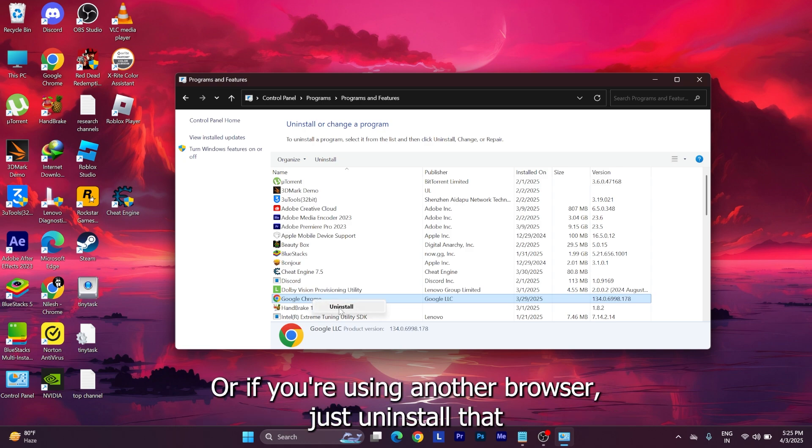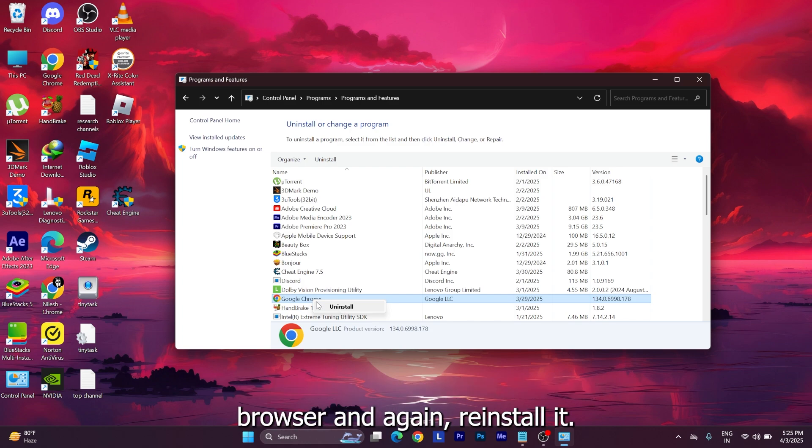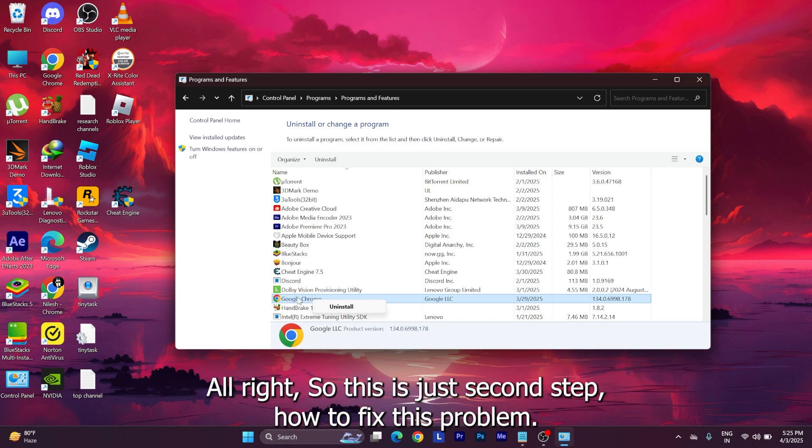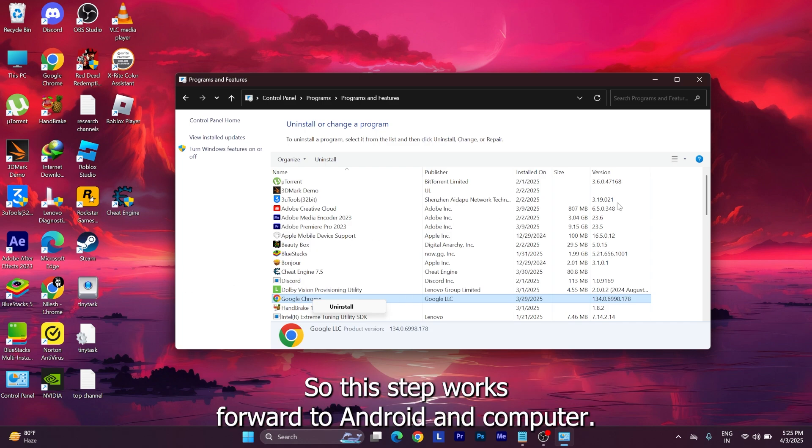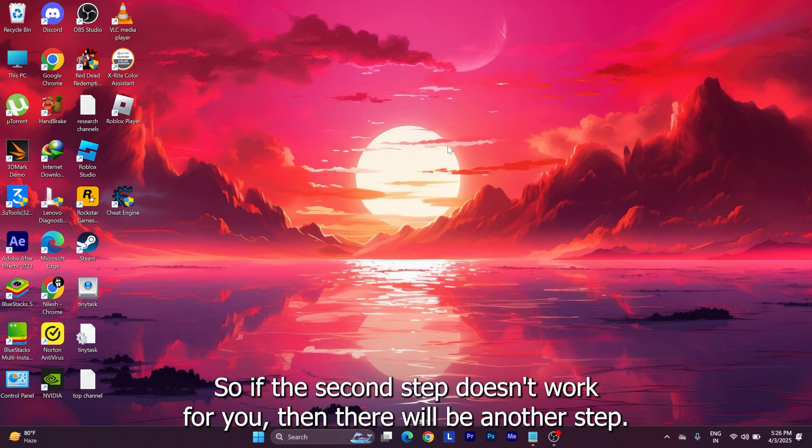Alright, so this is just the second step to fix this problem. This step works for both Android and computer. So if the second step doesn't work for you, then there will be another step.